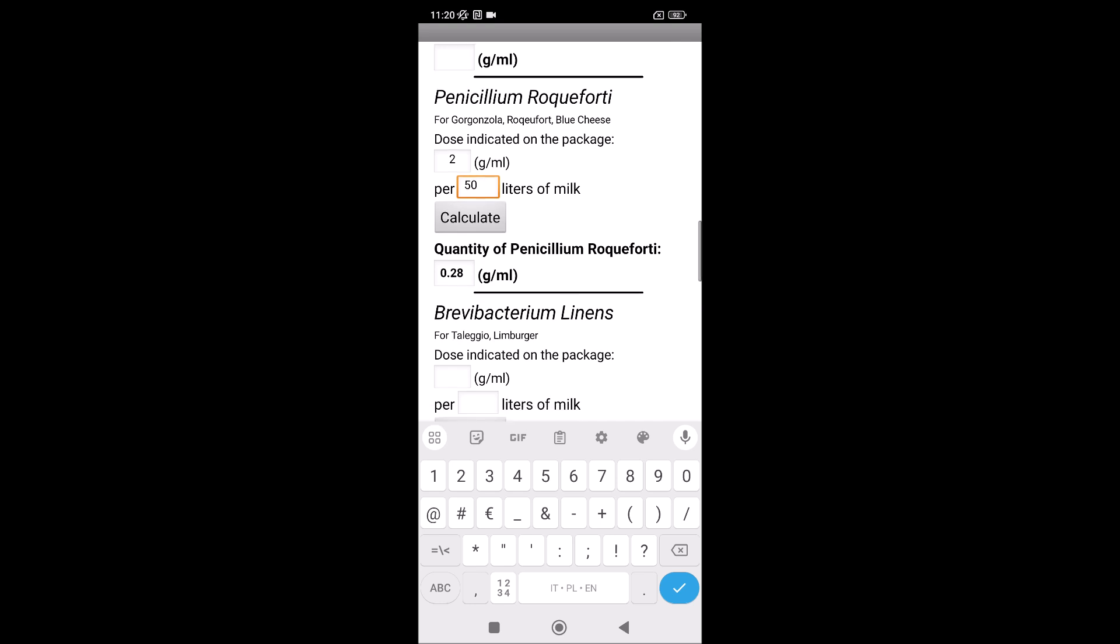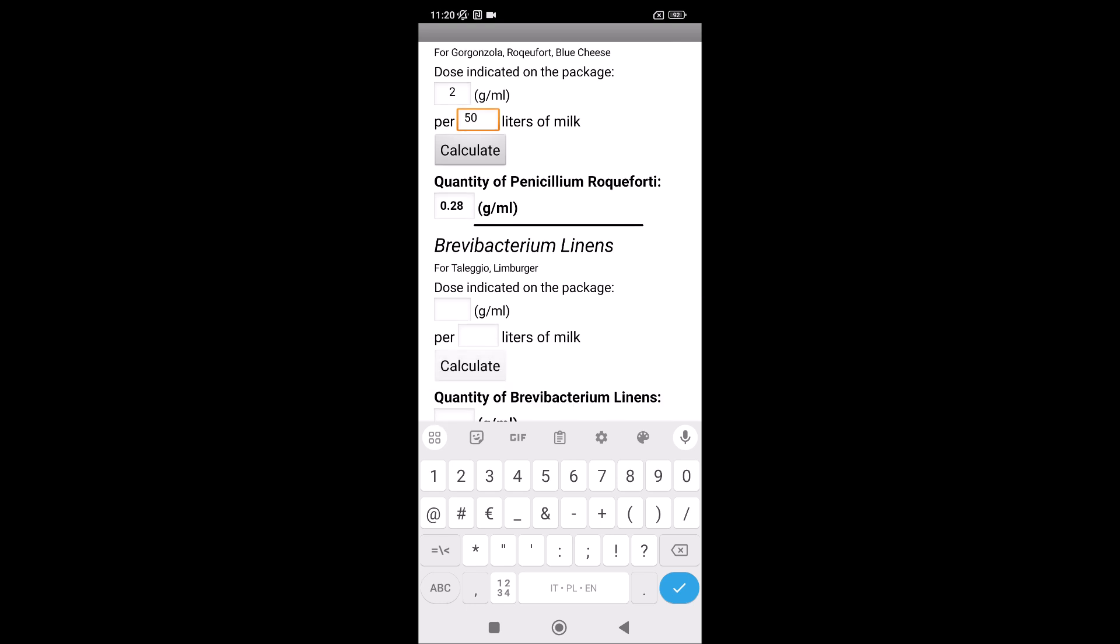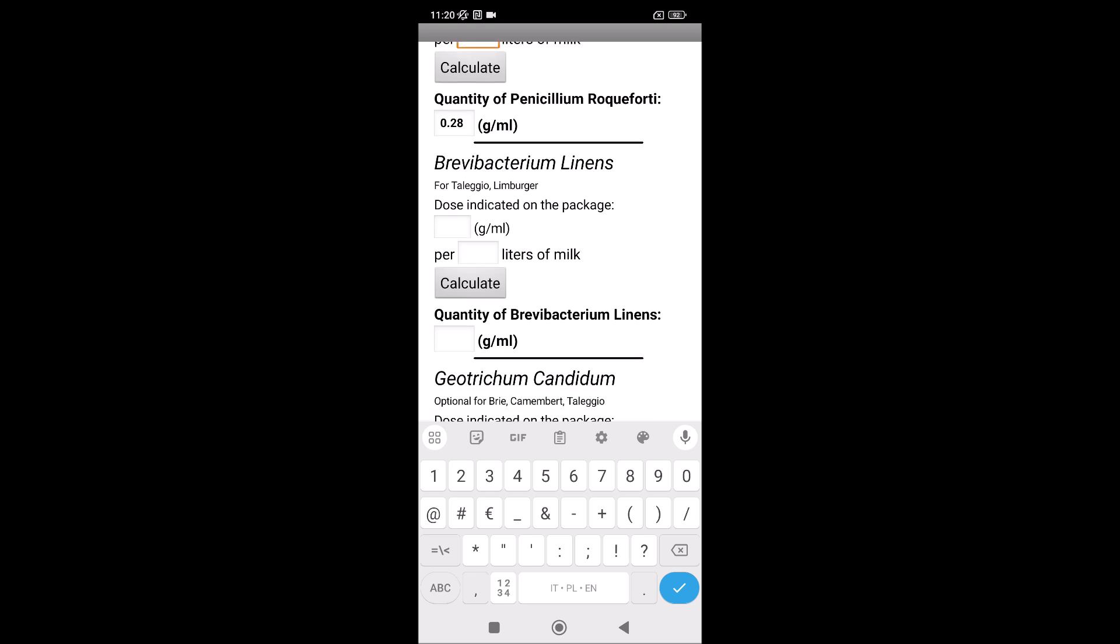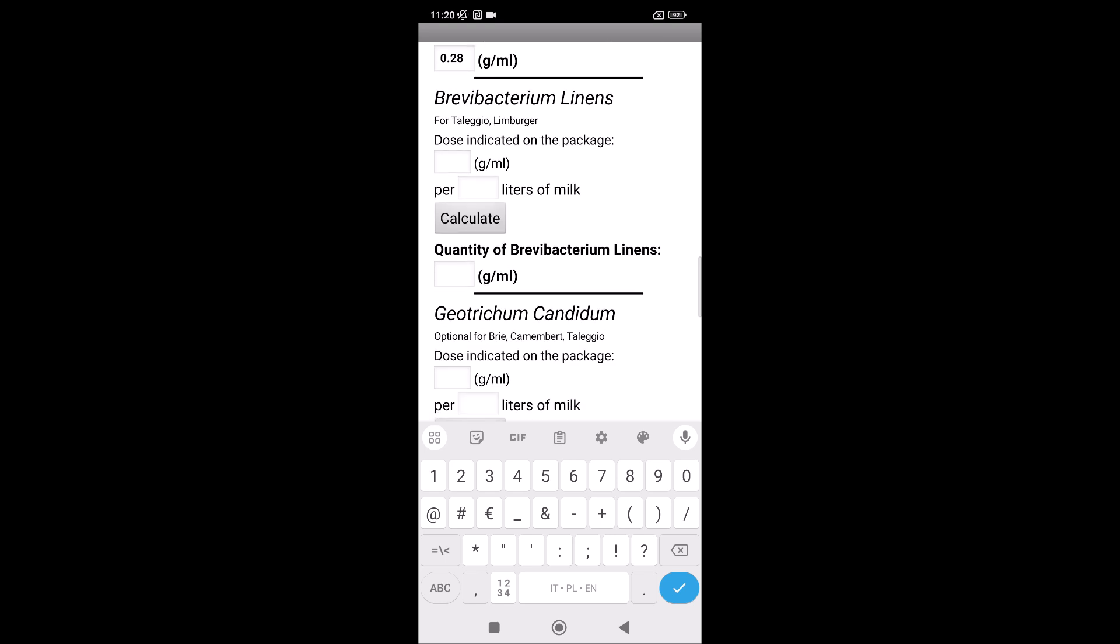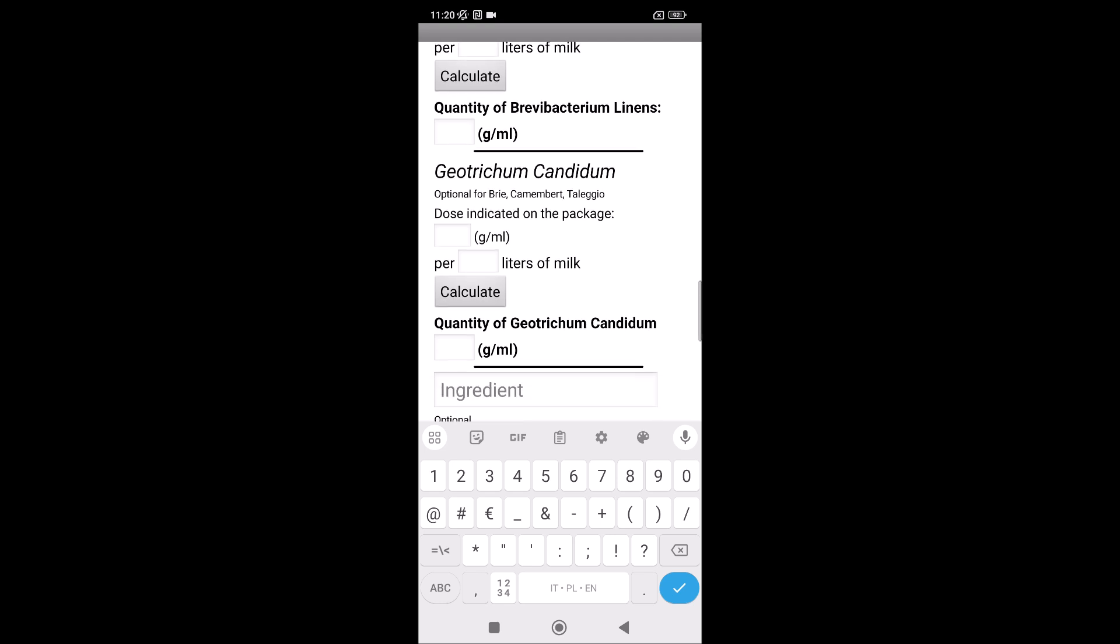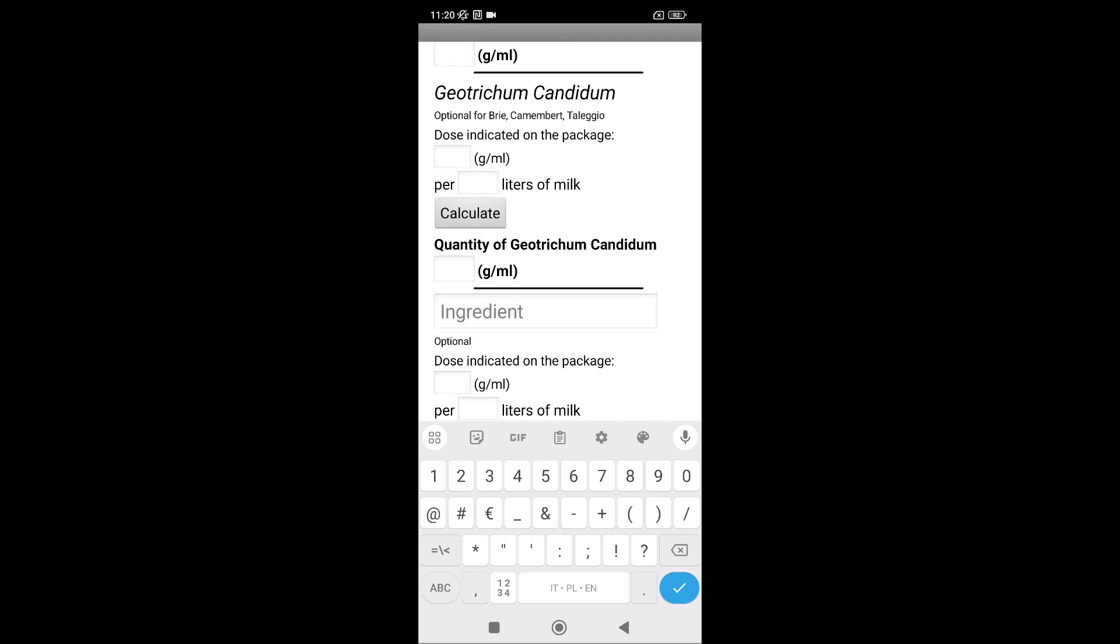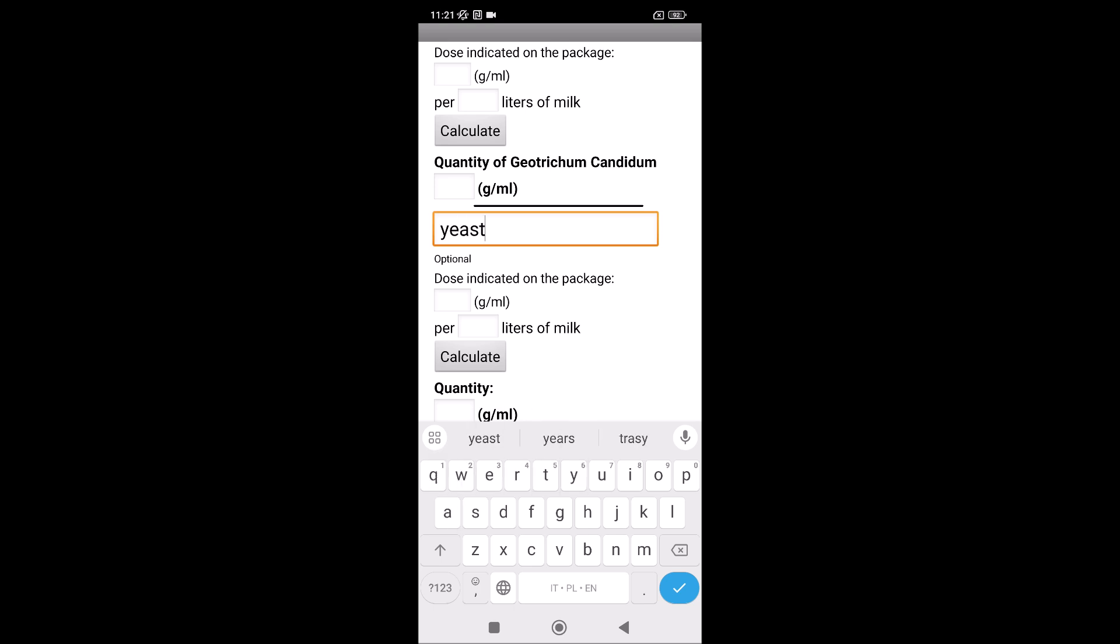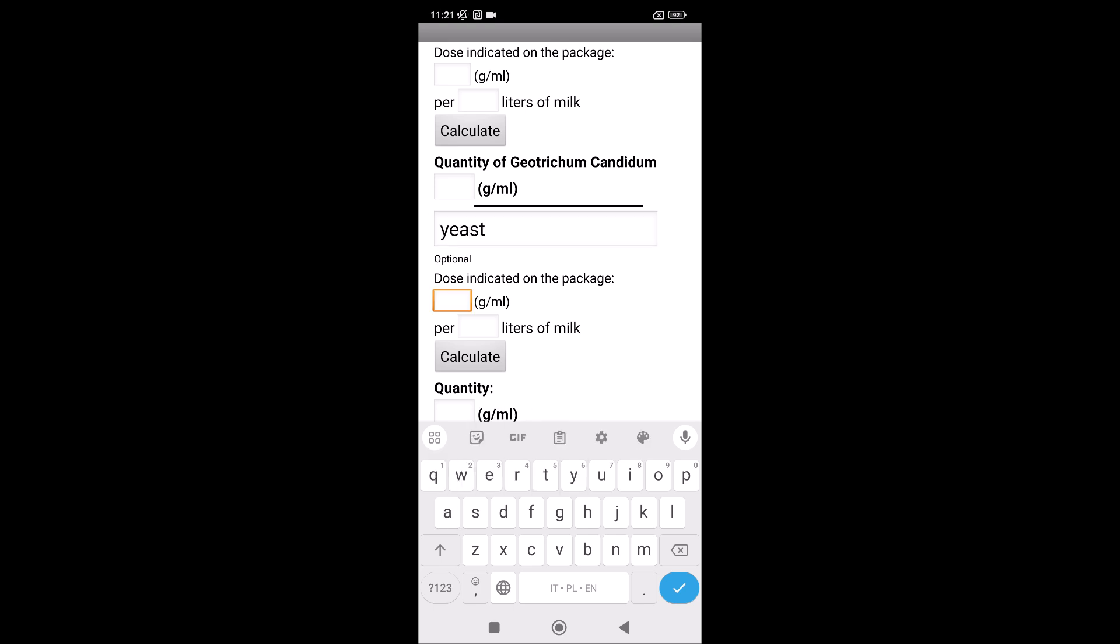And then others, for example, Brevibacterium linens, but it's for Taleggio, Limburger. We are making Gorgonzola, so we don't need them. And some other ingredients, for example, the yeast, because in Gorgonzola you have to add the yeast. For example, it's a little package, five grams is for 100 liters of milk.